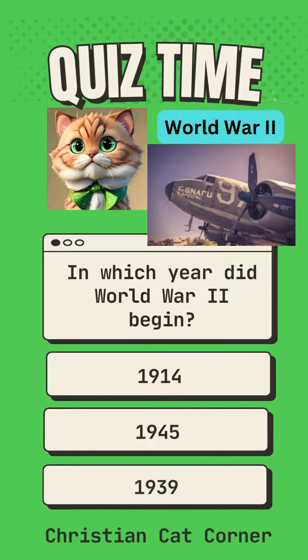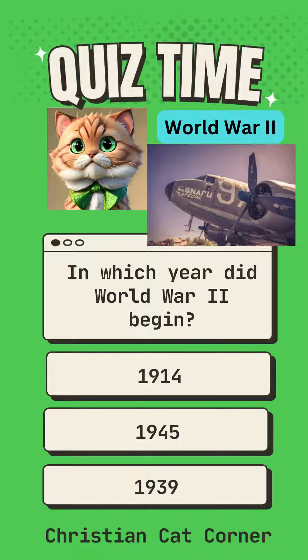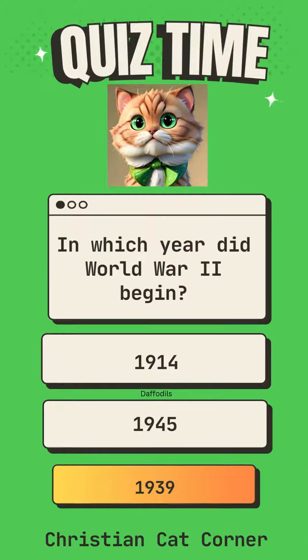In which year did World War II begin? Options: 1914, 1945, 1939. Answer: 1939.